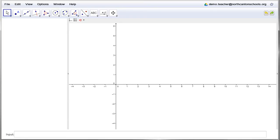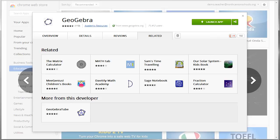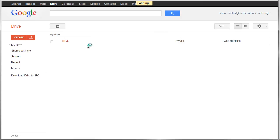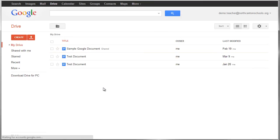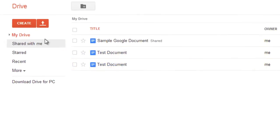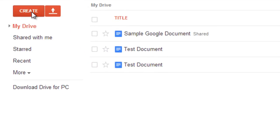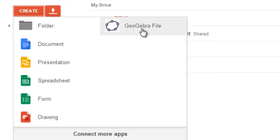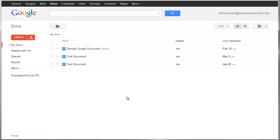Now besides starting them through the new tab button, you can also start some of them from Google Drive itself. Like GeoGebra is an example. It integrates with Google Drive, meaning that it can save files that you create into your Drive. Because of that, if I come in here and click on the red create button, you'll see in addition to creating my normal documents, I can also launch GeoGebra right from Google Drive. So that's another way that you can launch some of your web apps depending upon which ones do integrate with Google Drive.